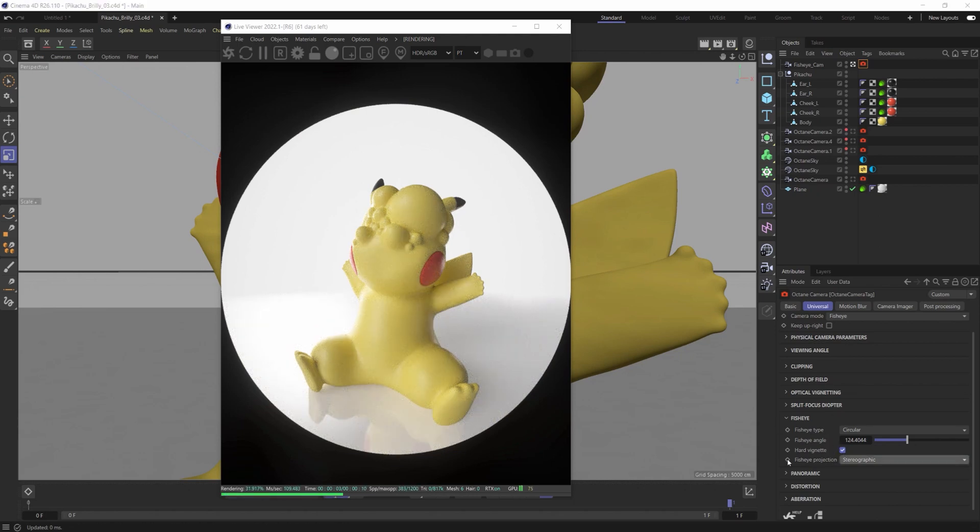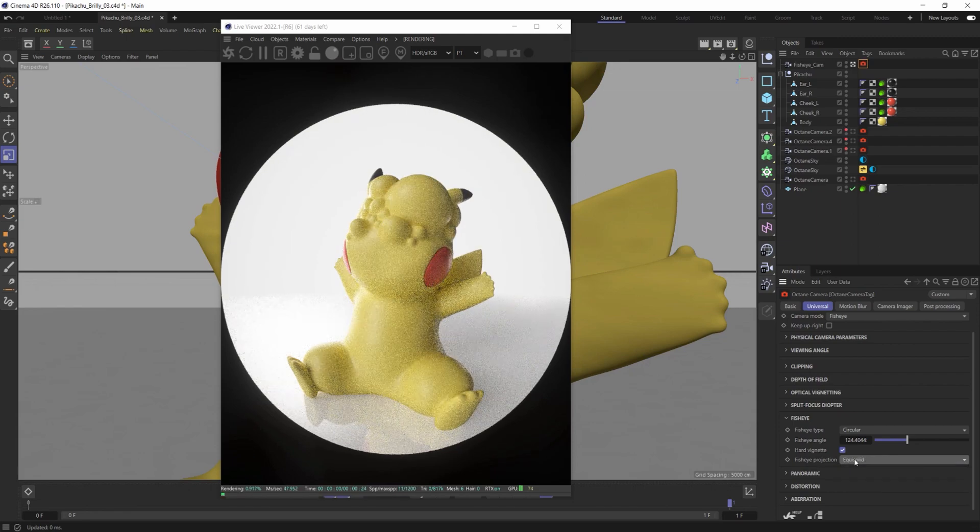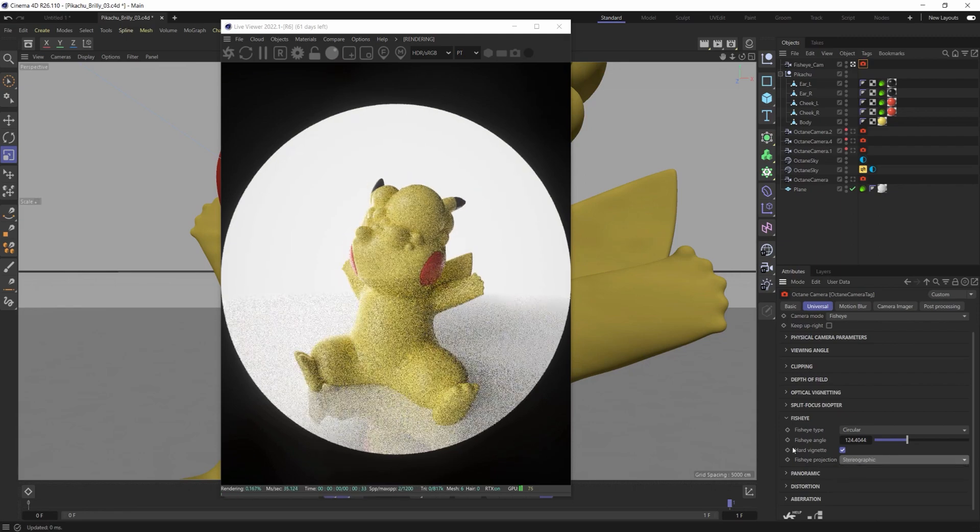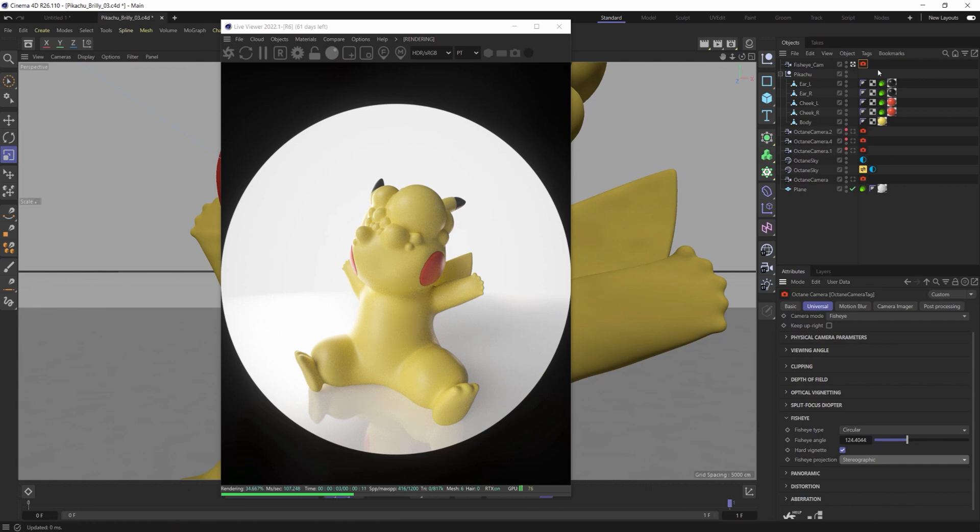Those are the basic settings. The fisheye projection, play around with them. They'll give you slightly different looks and different distortions. A lot of fun to play with but don't forget how important and how effective the fisheye lens inside of Octane Render can be. Start utilizing it and make people become aware of it.